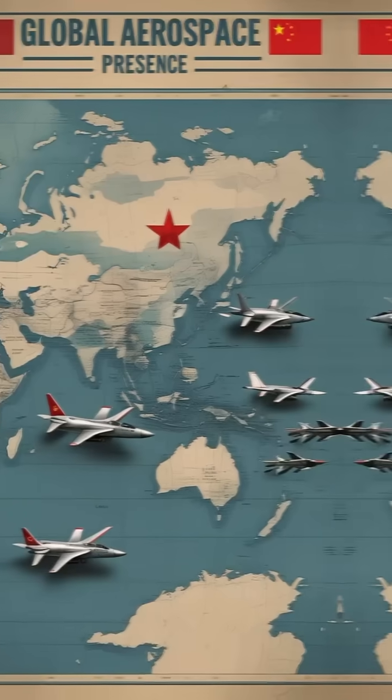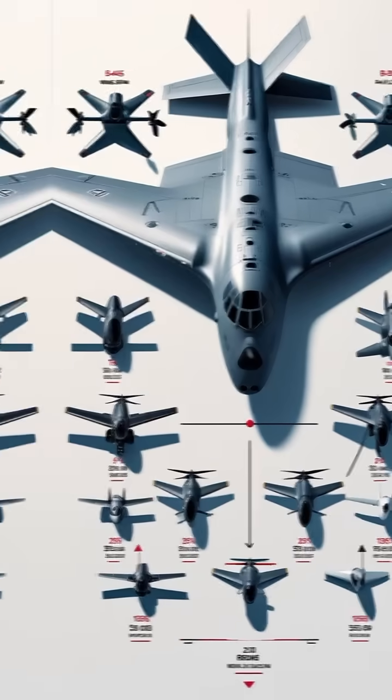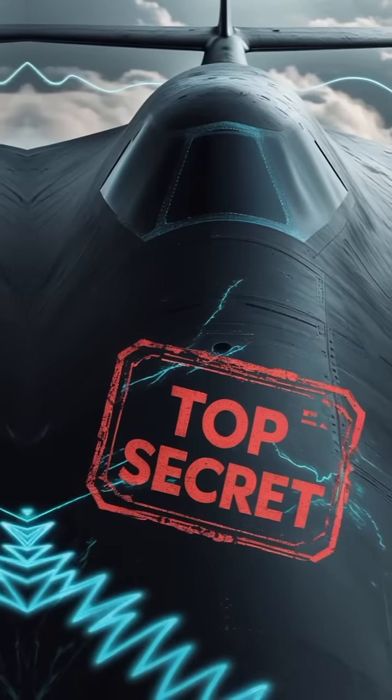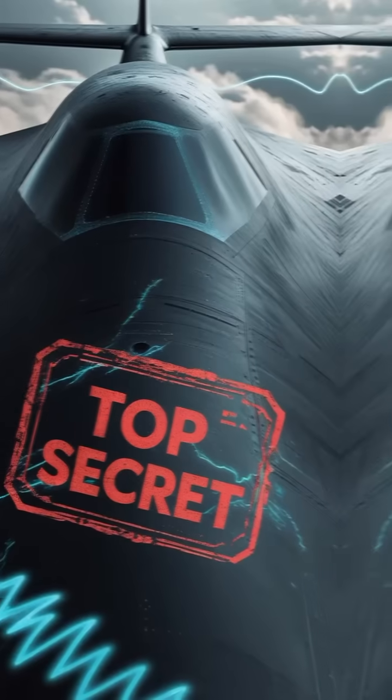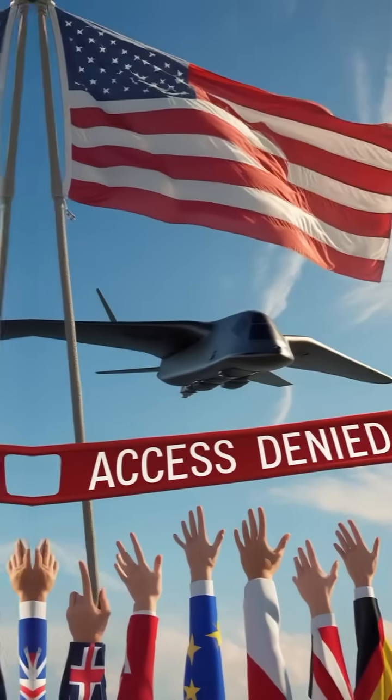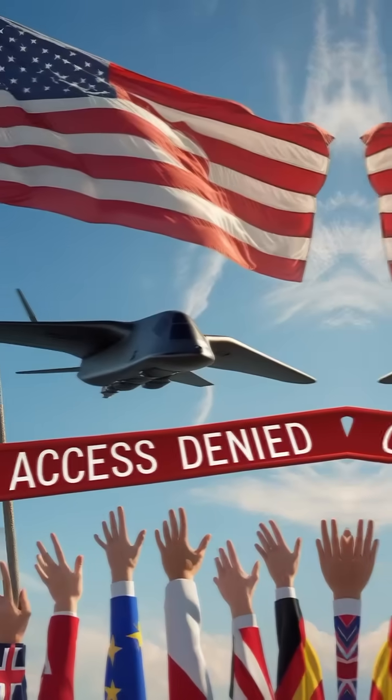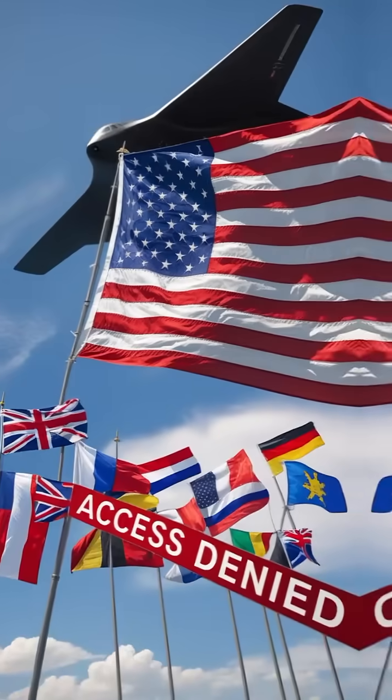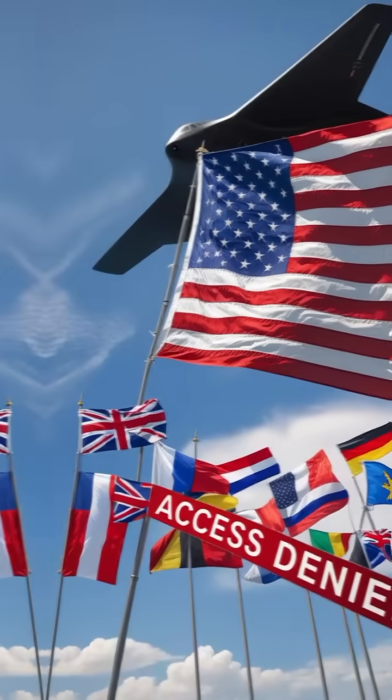But there's a much bigger reason the U.S. would never sell it. The B-2 is covered with top-secret stealth materials that help it hide from radar. This technology is so sensitive that not even close allies like the U.K. or NATO partners are allowed to have it. The U.S. keeps it a closely guarded secret.